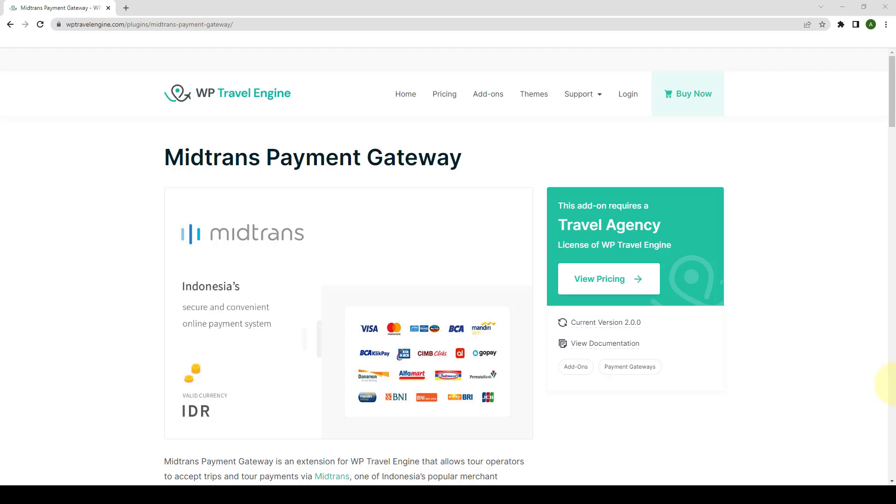In this video, I will show you the entire installation and setup process of the MidTrans Payment Gateway add-on. Please note that MidTrans Payment Gateway requires WP Travel Engine version 3.0.6 or later installed. Let's get started.